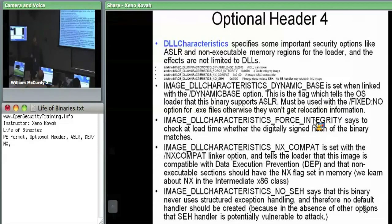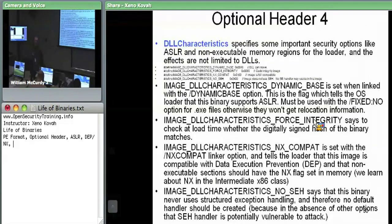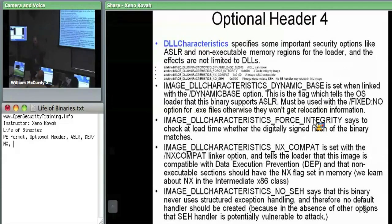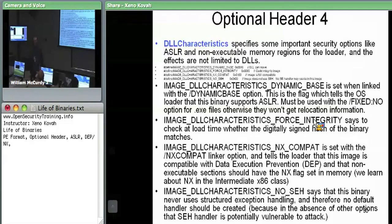If you set the NX compat linker option, it sets this flag in DLL characteristics, telling the OS loader: go ahead and mark my non-executable sections as truly non-executable. Otherwise you might have an executable stack, which is where a stack-based buffer overflow can inject code onto the stack and execute it. With NX or DEP enabled, unless they've found some other way to disable DEP, they shouldn't be able to execute code on the stack or heap.